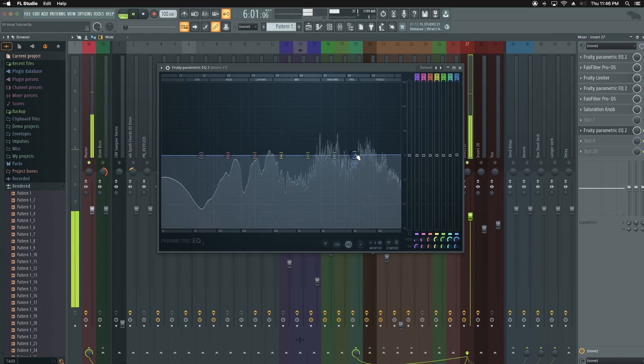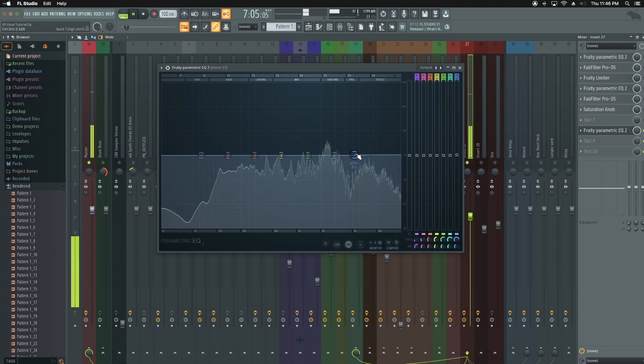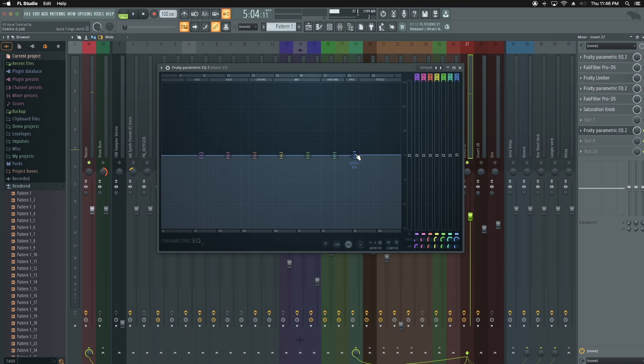So the vocal sounded more open, but the S's start popping out. To counter that, you want to add a de-esser, or you can make a narrow cut somewhere in about the 5 or 6,000 area. You just have to find the S that's really popping out at that frequency.